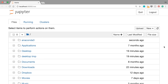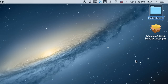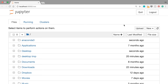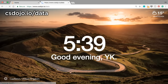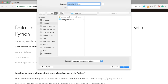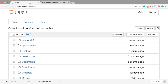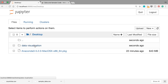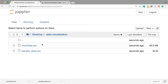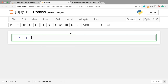Then you should see a browser window show up with the Jupyter notebook interface. Now if you want to follow this tutorial, the first thing you should do is create a new folder — let's say on the desktop — and let's call this one 'data visualization'. We're going to put all our data and the Jupyter notebook file there. So let's first download our data: just go to csdojo.io/data and download these two files — sample_data.csv and countries.csv — and then put these CSV files in the folder you just created.